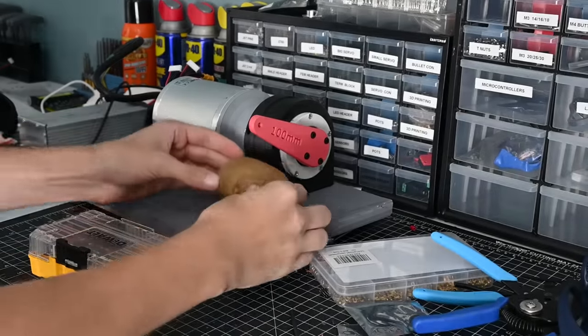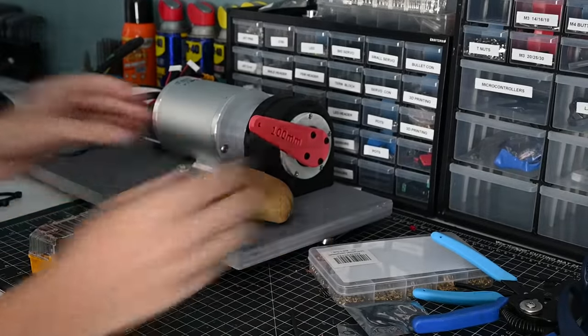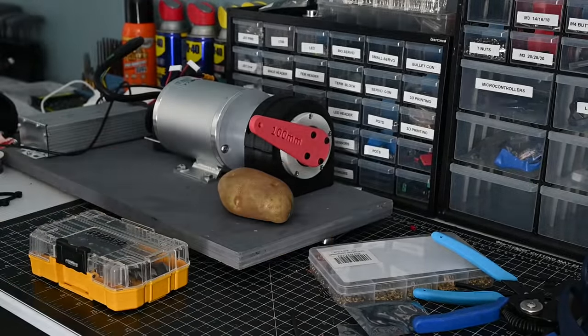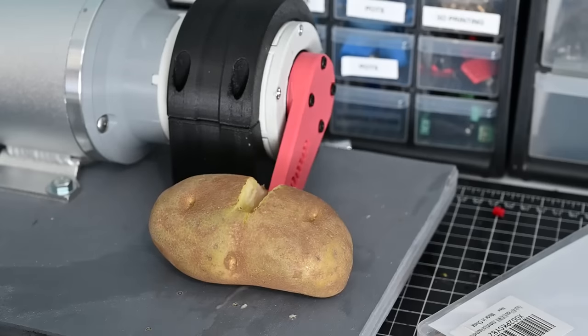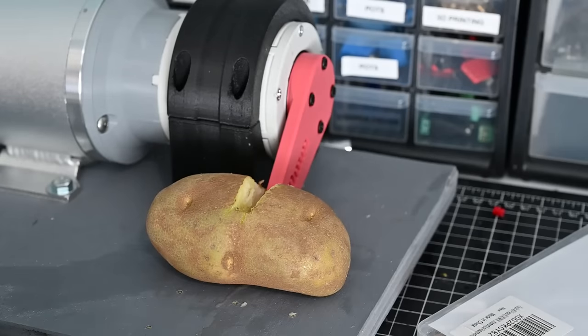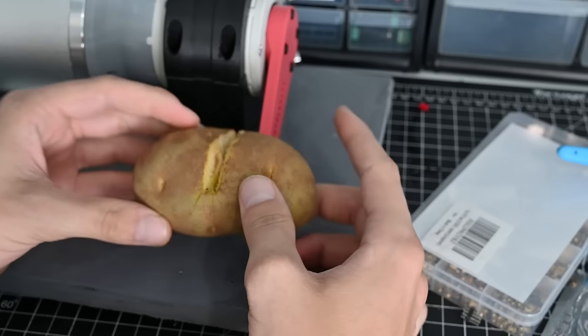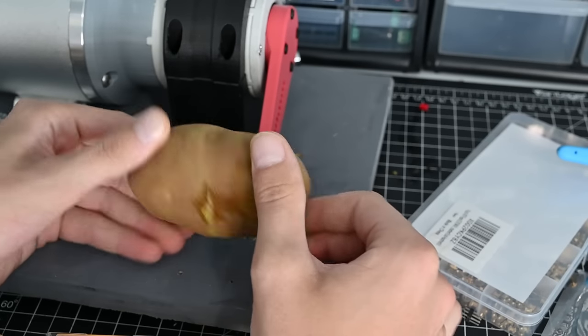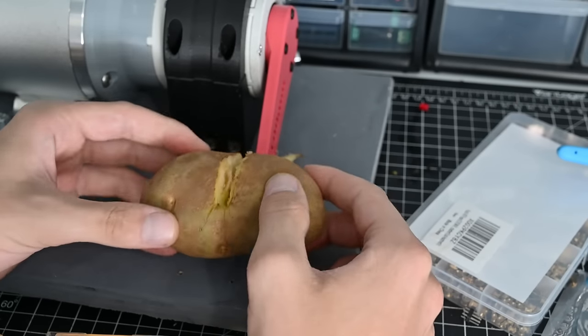But let's see what it does to this potato. If this was someone's hand, that would hurt a lot.